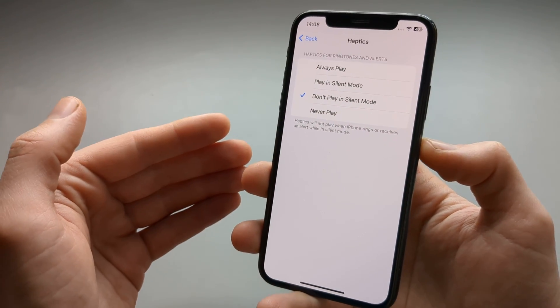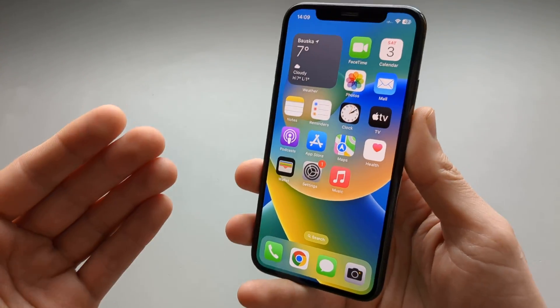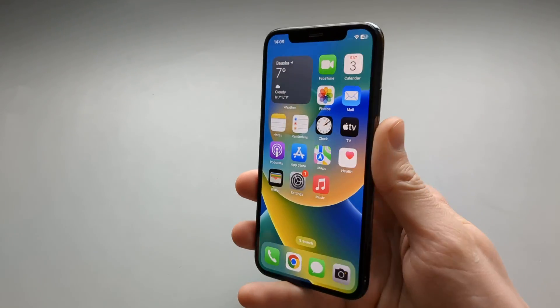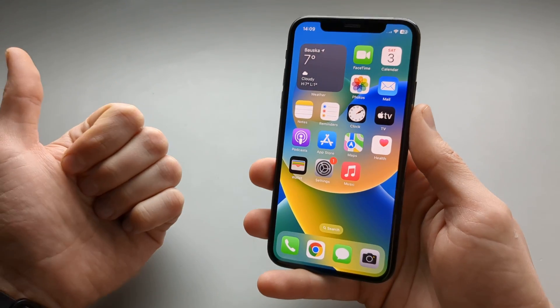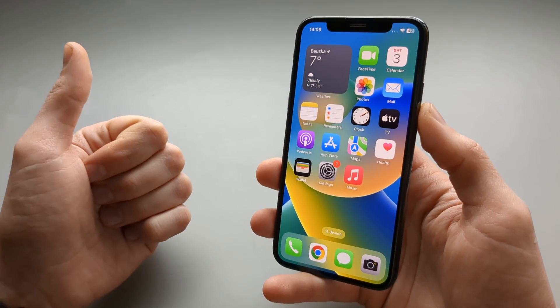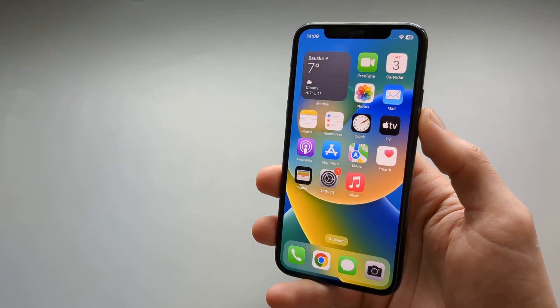That's how I do it on any Apple iPhone. If you have any other Apple iPhone questions, let me know in the comments and I'll get back to you.